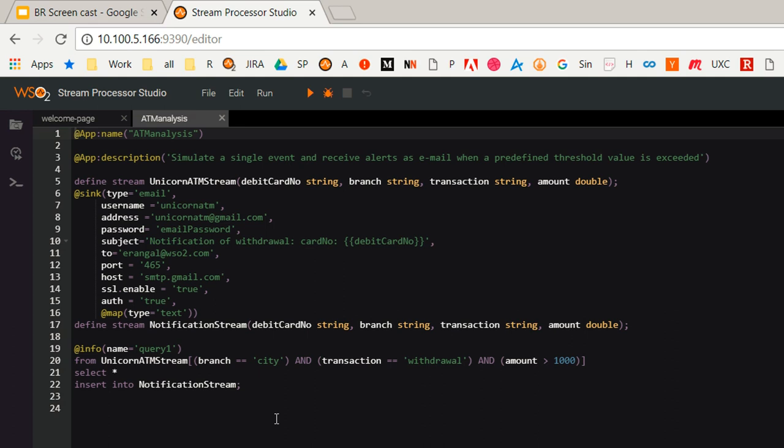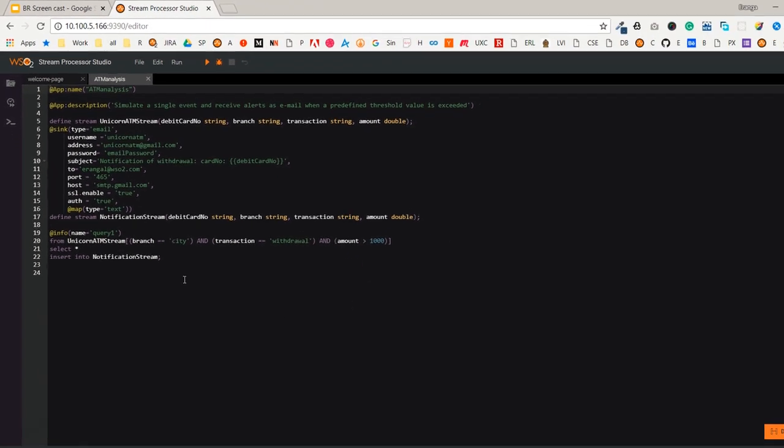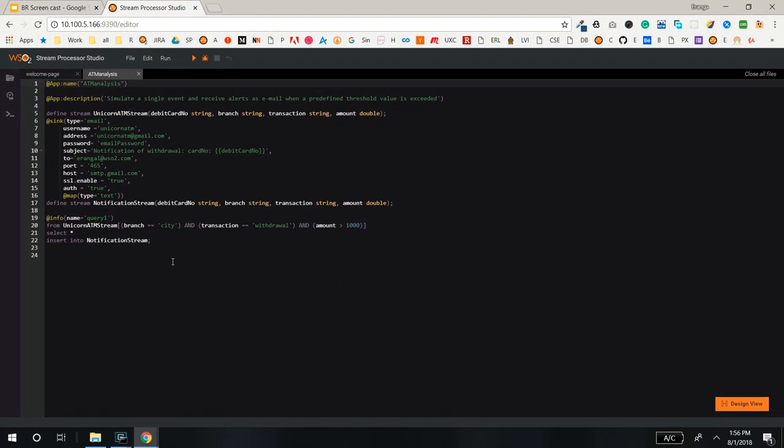What if John wants to do the same for another branch or change the threshold values later? For such scenarios, the developer can template this application so that users like John can create Business Rules for their requirements without the help of developers.